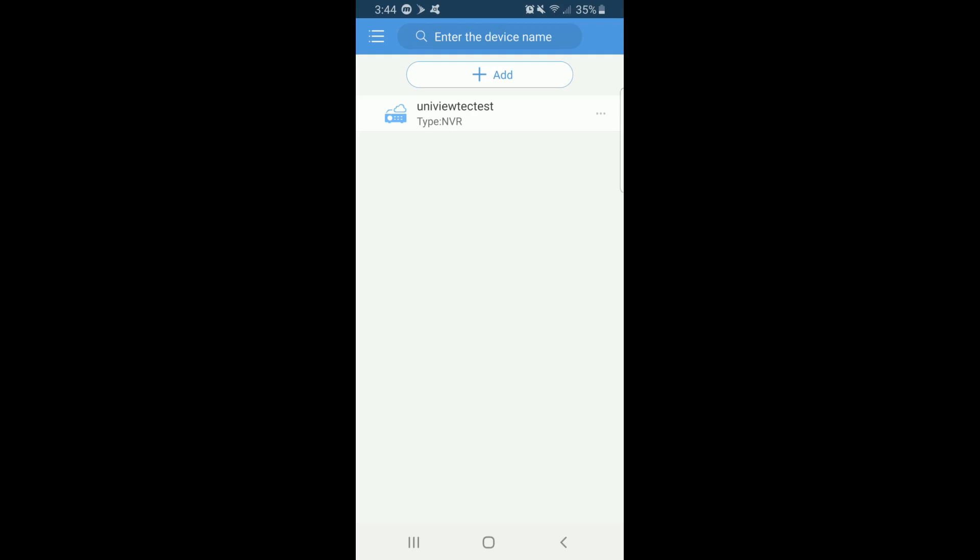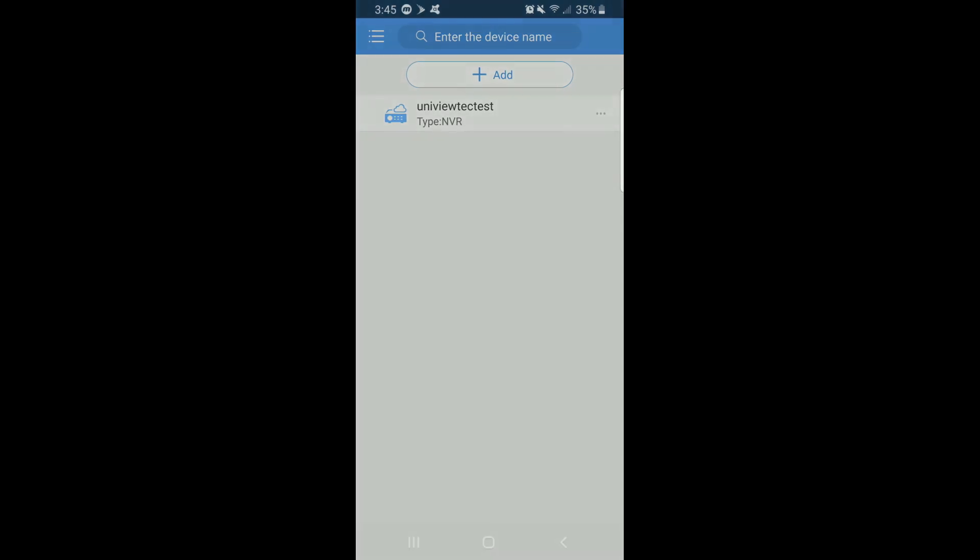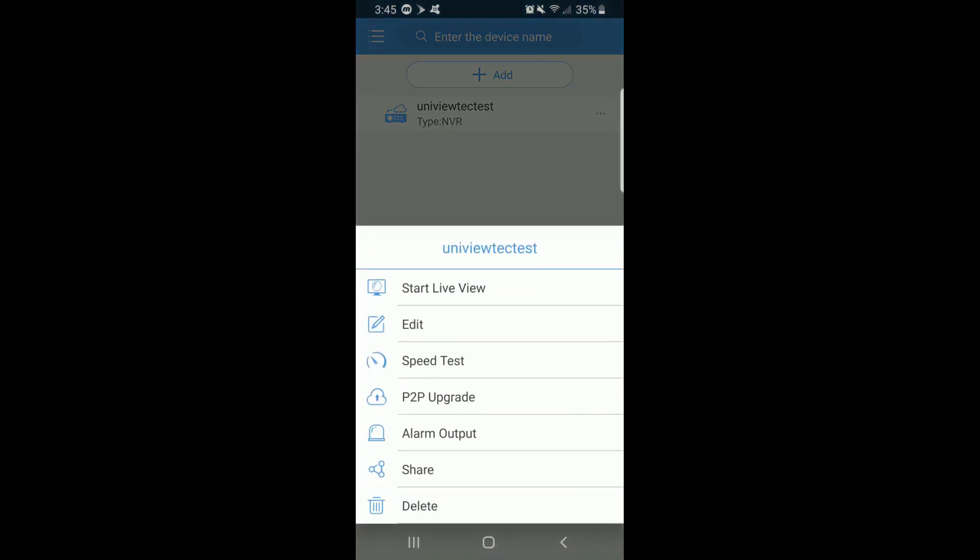To start live view, click on the three dots on the far right hand side, and the first option will read Start Live View. This will bring up your cameras in a six-window view.